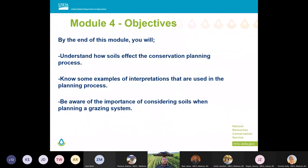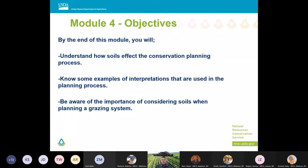We have some objectives here. The main part of what I'm going to talk about is that second objective, where we're really going to go through some diverse examples of how soils affect the conservation planning process. I'm going to talk about some agronomic, biological, and engineering practices, maybe throw a little forestry in there, and then Adam's going to talk about grazing examples.